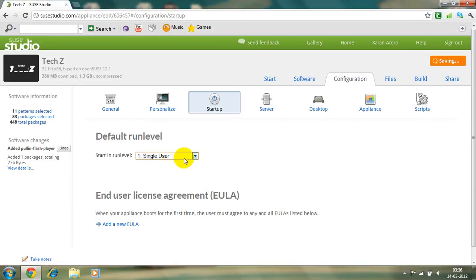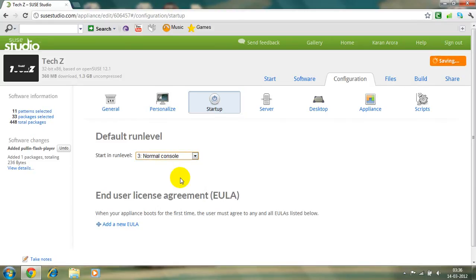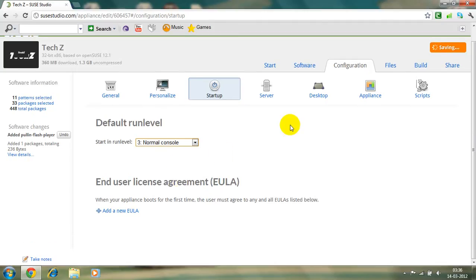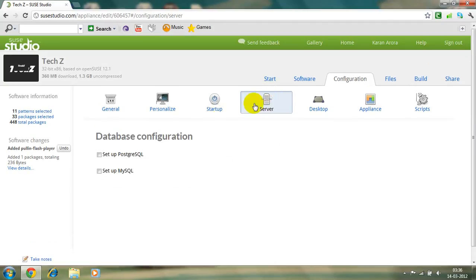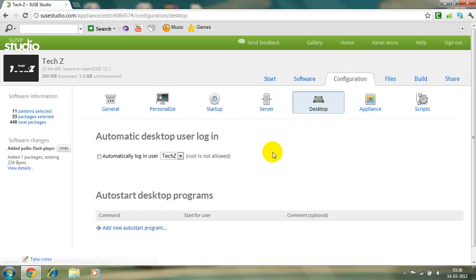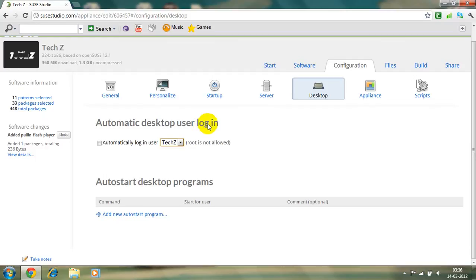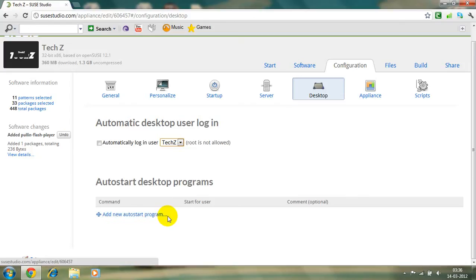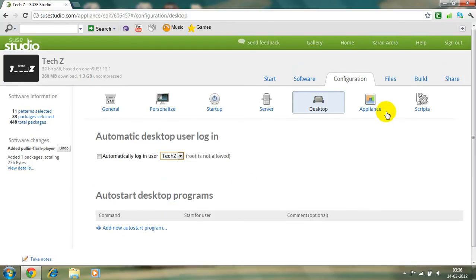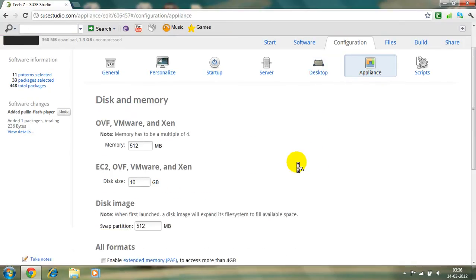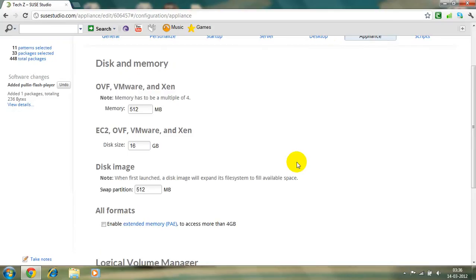Type of single user, I'm a kind of a single user. And our normal console, it should be a normal console. It's not a server, leave it. Yes up automatically used what is not allowed right. I like it. Okay, add autostart program, I don't want an autostart program so leave it.